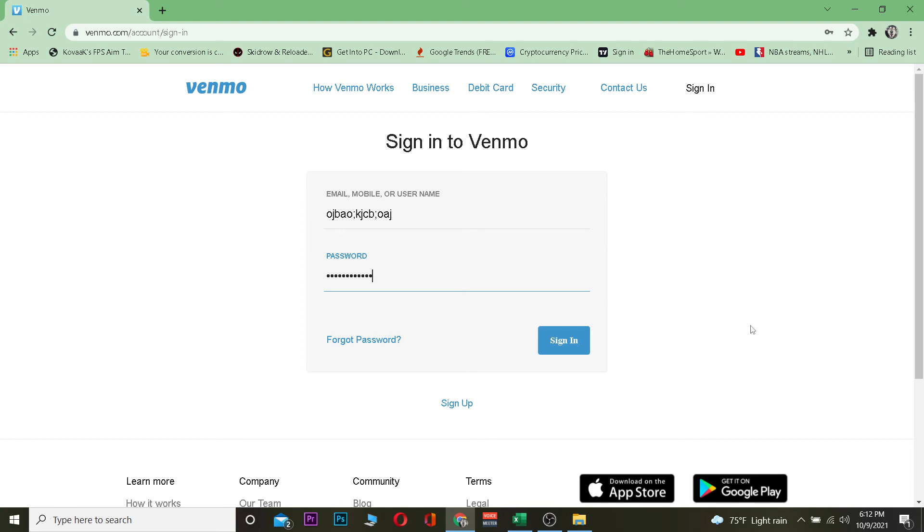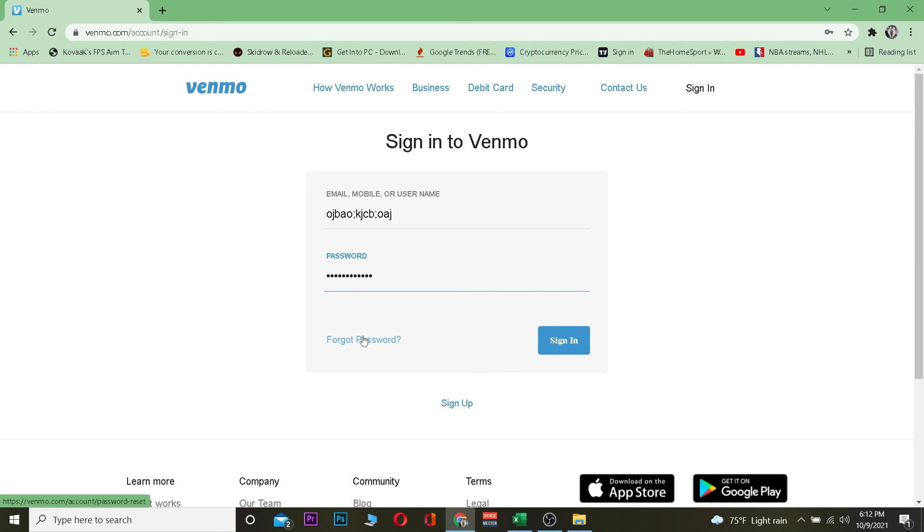If you forget your password somehow, just click forget password to recover your account's password as well. So that's basically how you guys can log into Venmo.